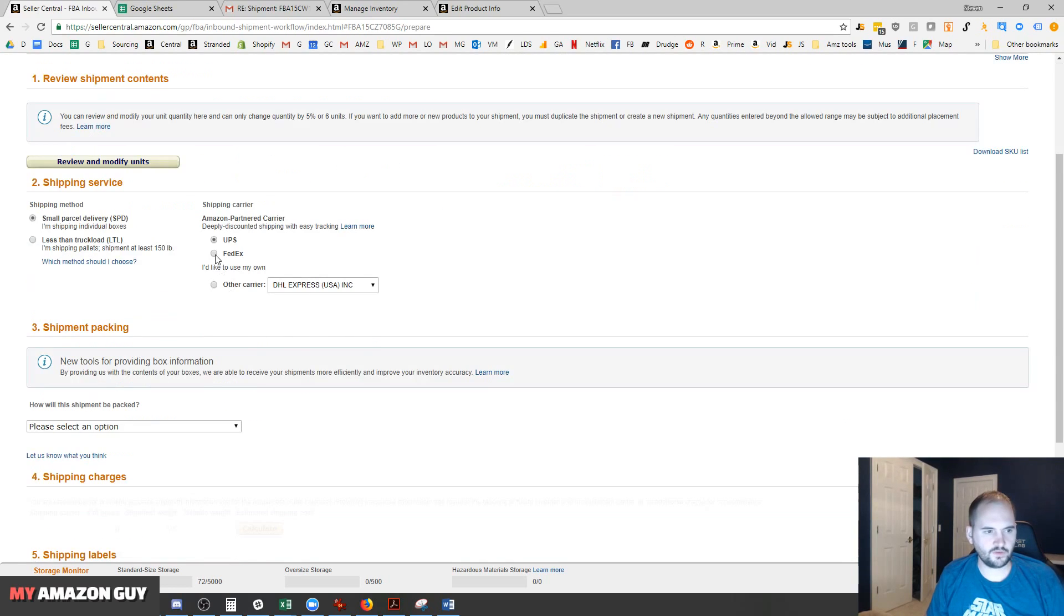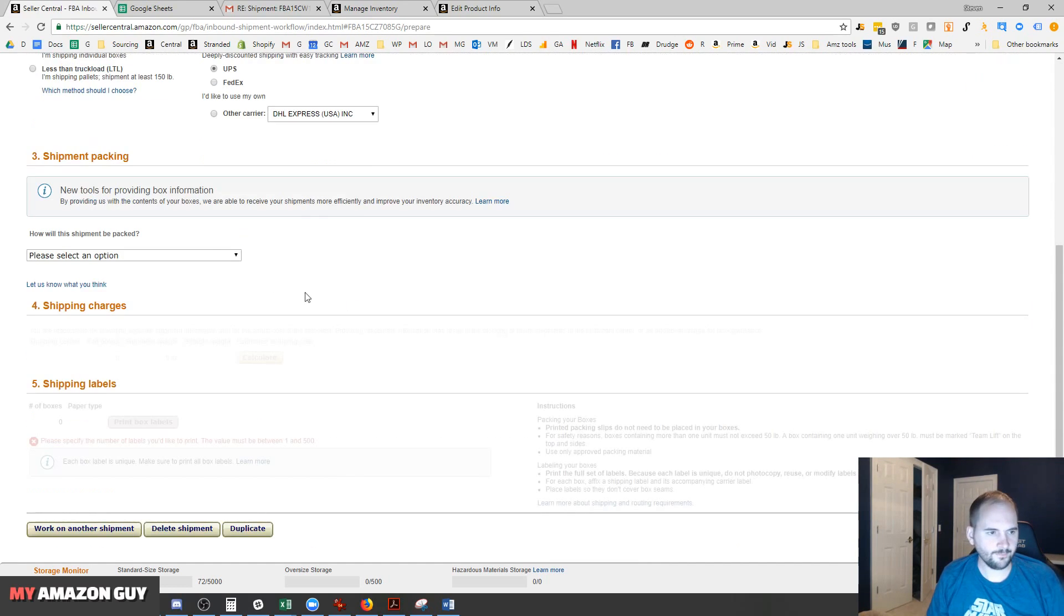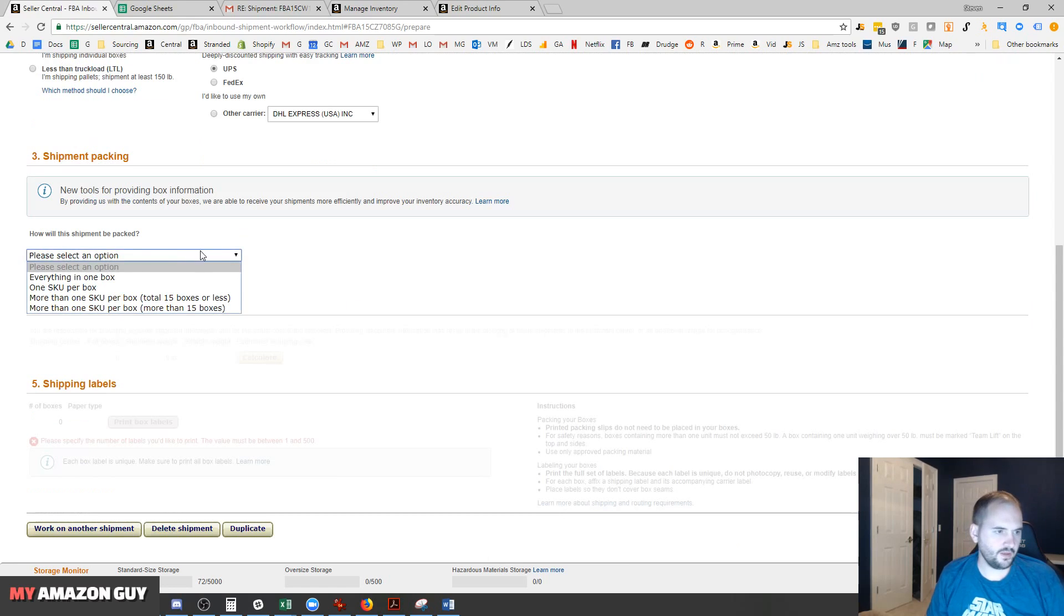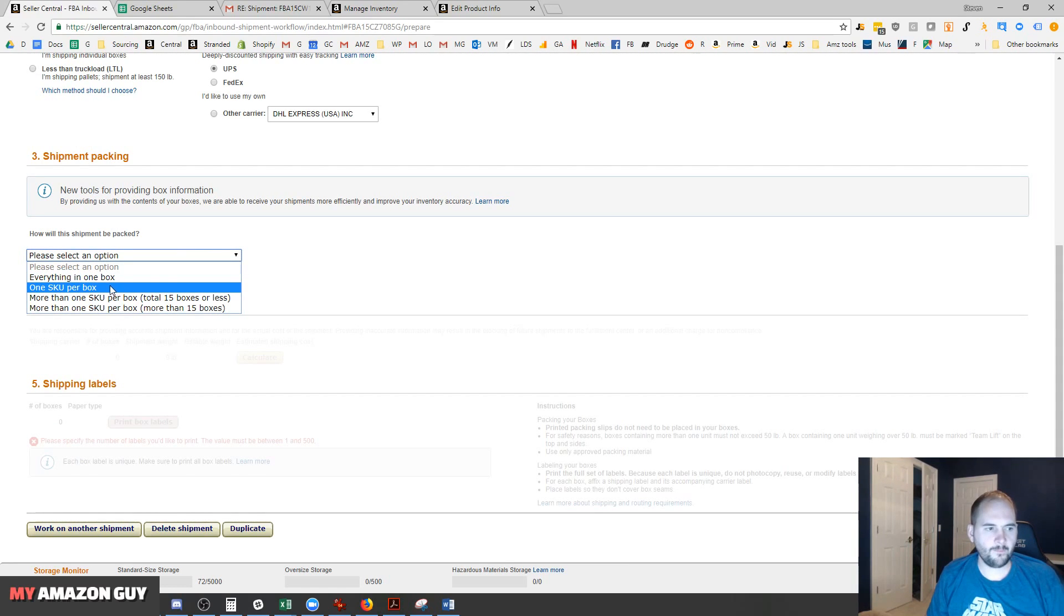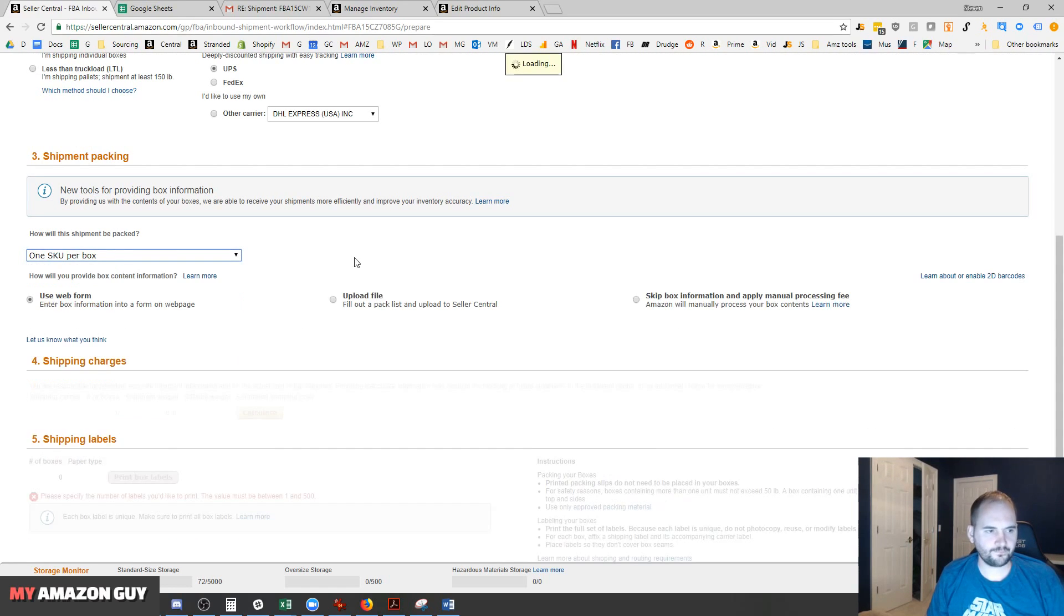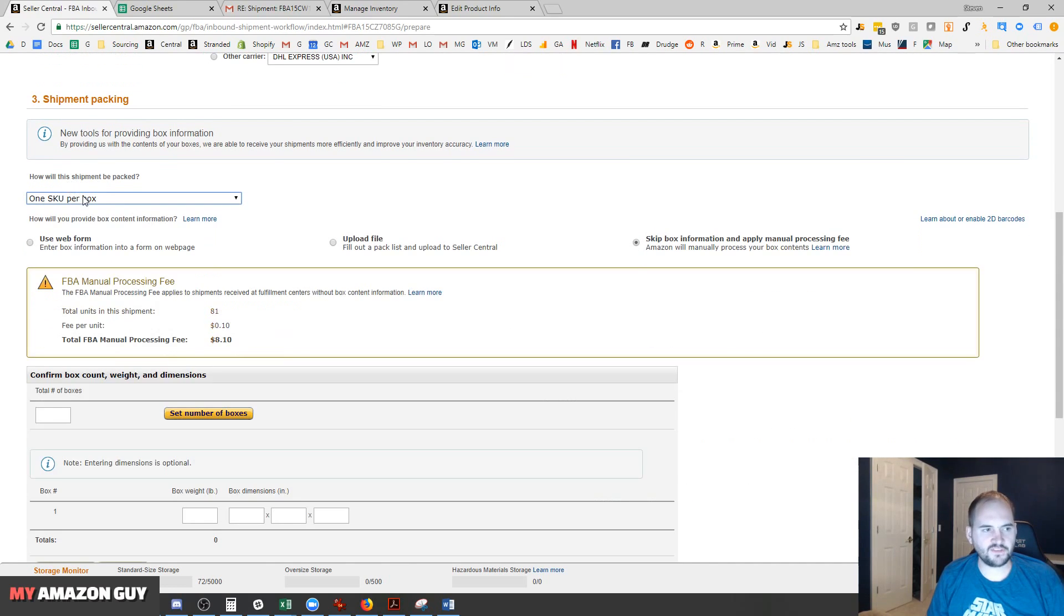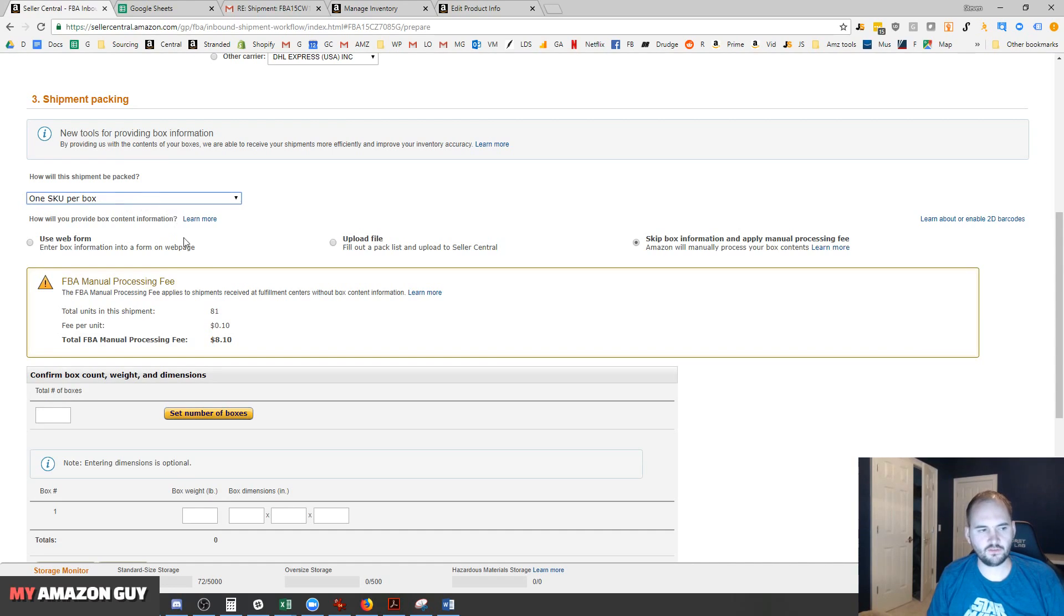You can select your carrier - UPS or FedEx are the most common. We're going to do one SKU per box. That's typically what I recommend on almost every shipment, especially case shipments. Very important.